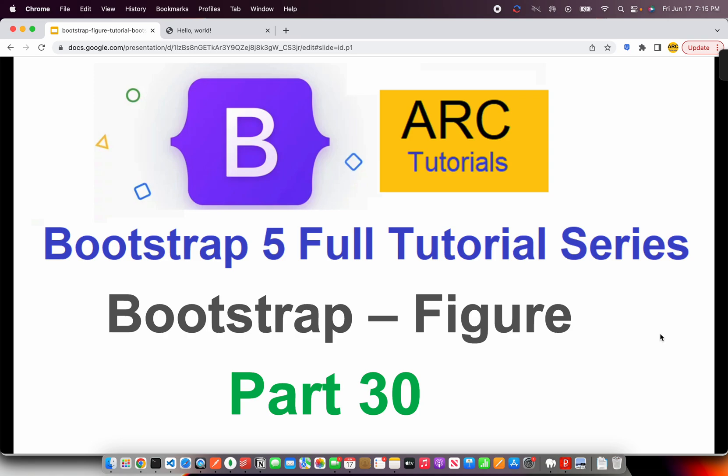Welcome back to ARC Tutorials. This is Bootstrap 5 Full Tutorial Series for Absolute Beginners. In today's episode, we are going to learn about something really important, something really modern, something really practical, a good practice that you should start using in your applications from right now.